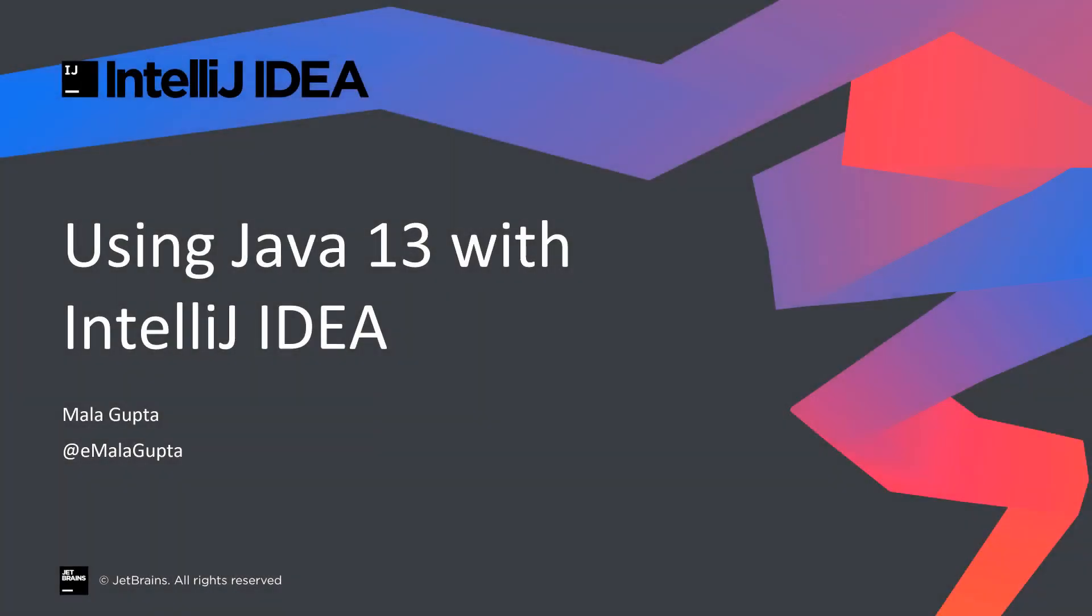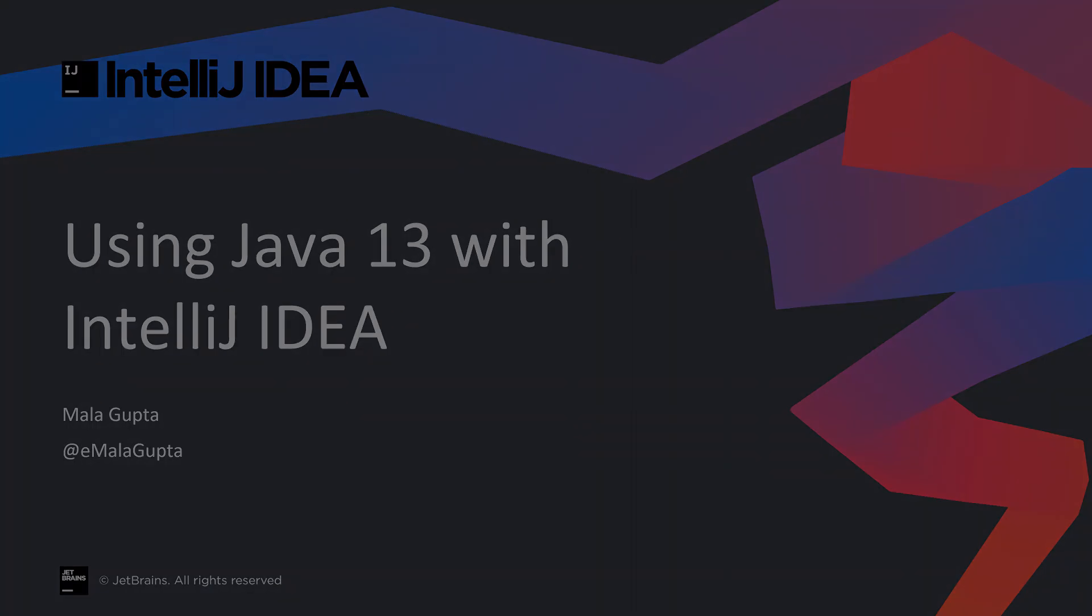With text blocks and switch expressions, Java 13 is simplifying how you work with multiline string values and switch statements. In this video, you will see what are text blocks and switch expressions, why they are good for you, and how IntelliJ IDEA can help you use them. Let's get started.